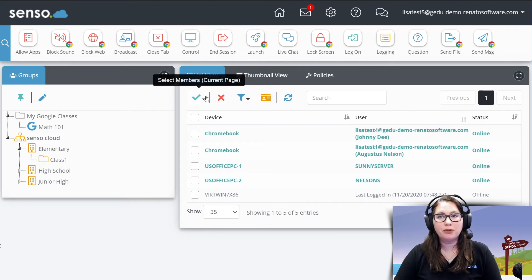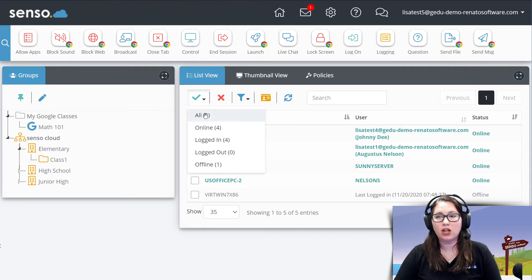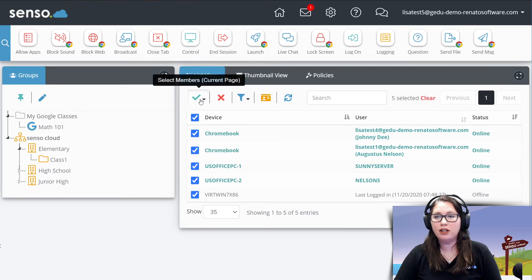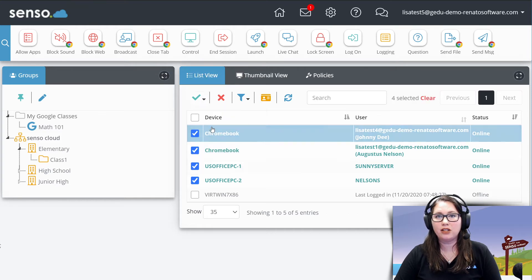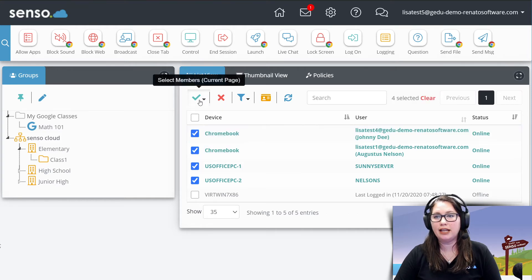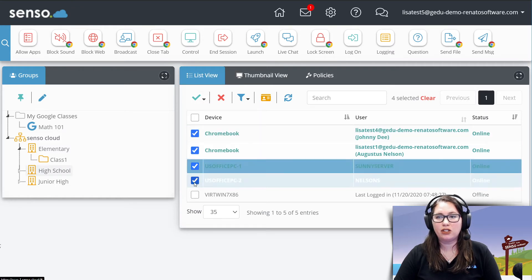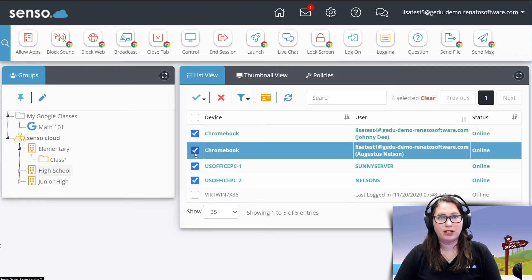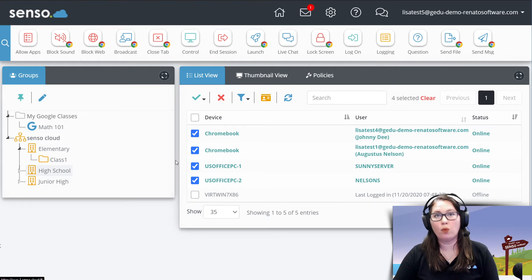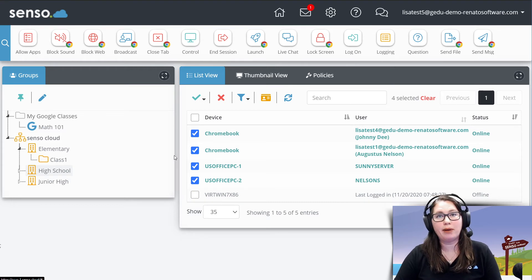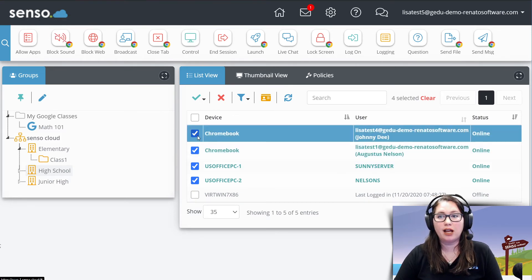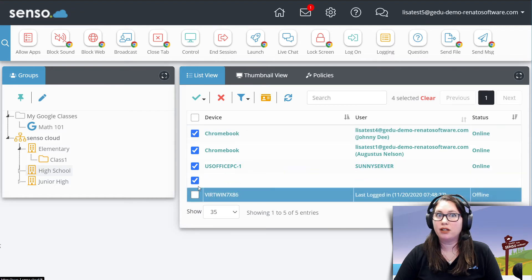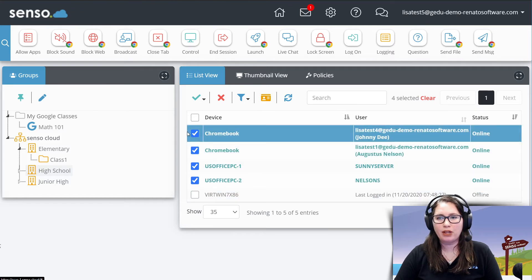Some other options that you have here in list view is you can select all that are online, all of your devices, all your online devices, you're logged in. See, this is selecting these checkboxes here, which are very important. When we start talking about tools and running the tools up here at the top, these checkboxes are going to be super important. So just remember that.